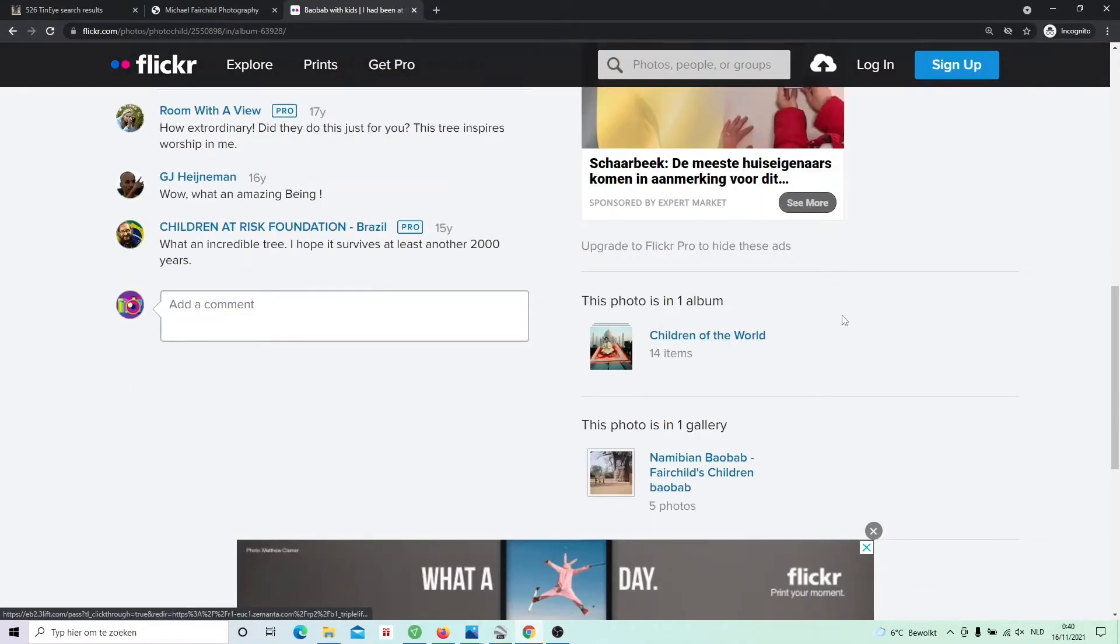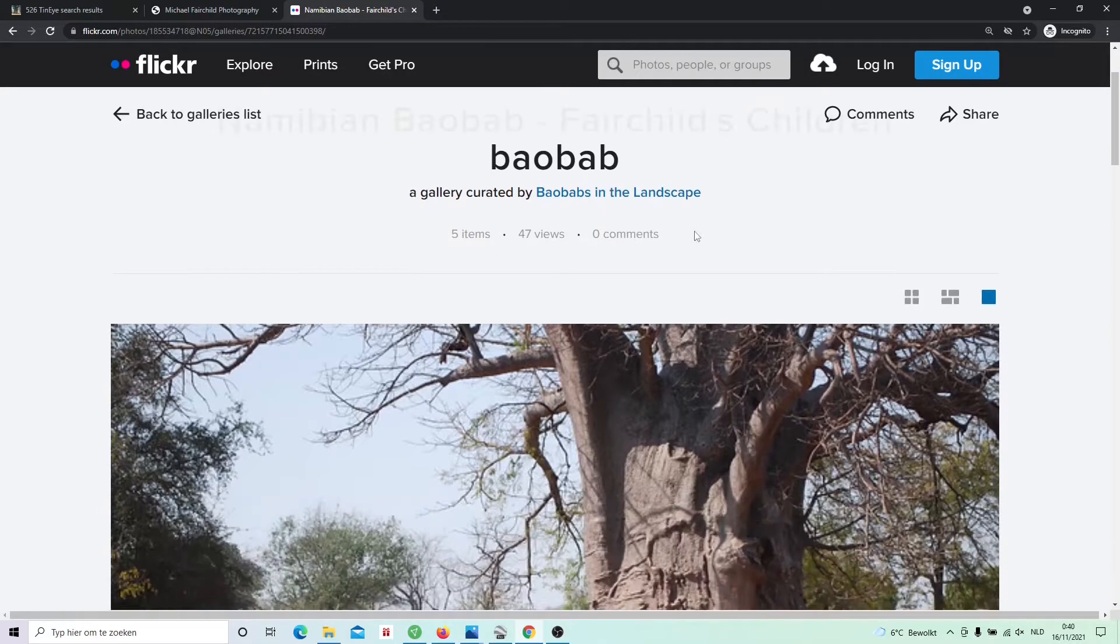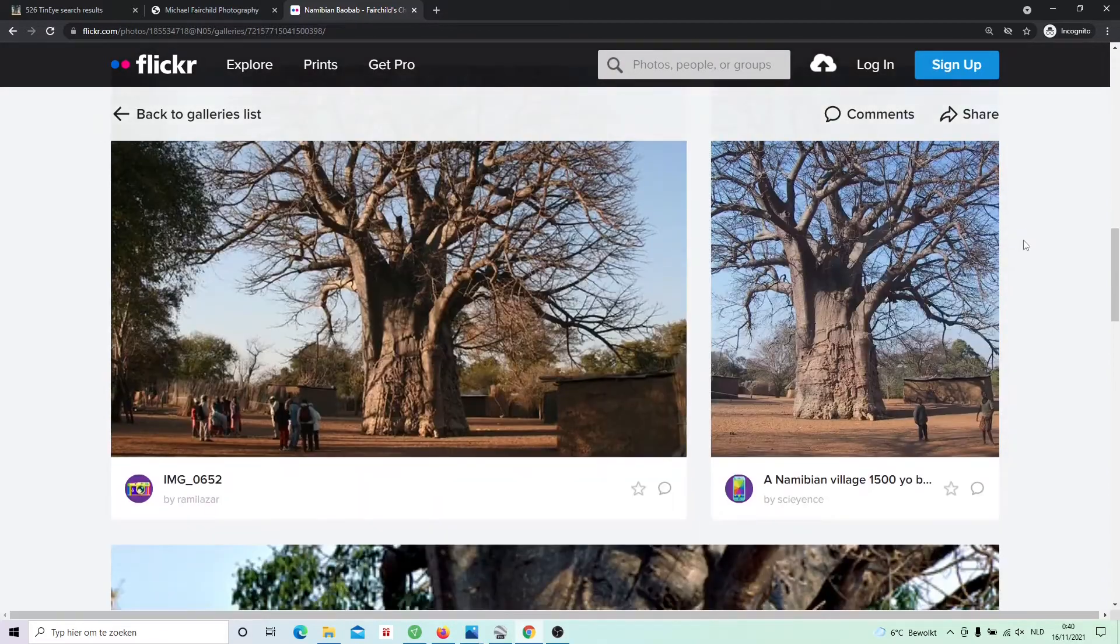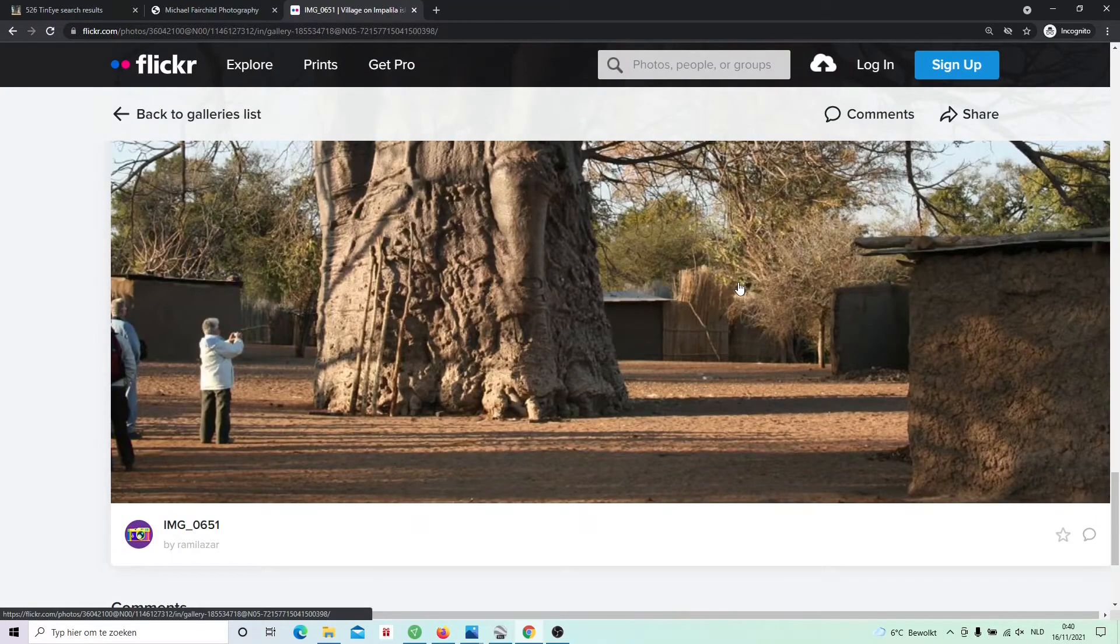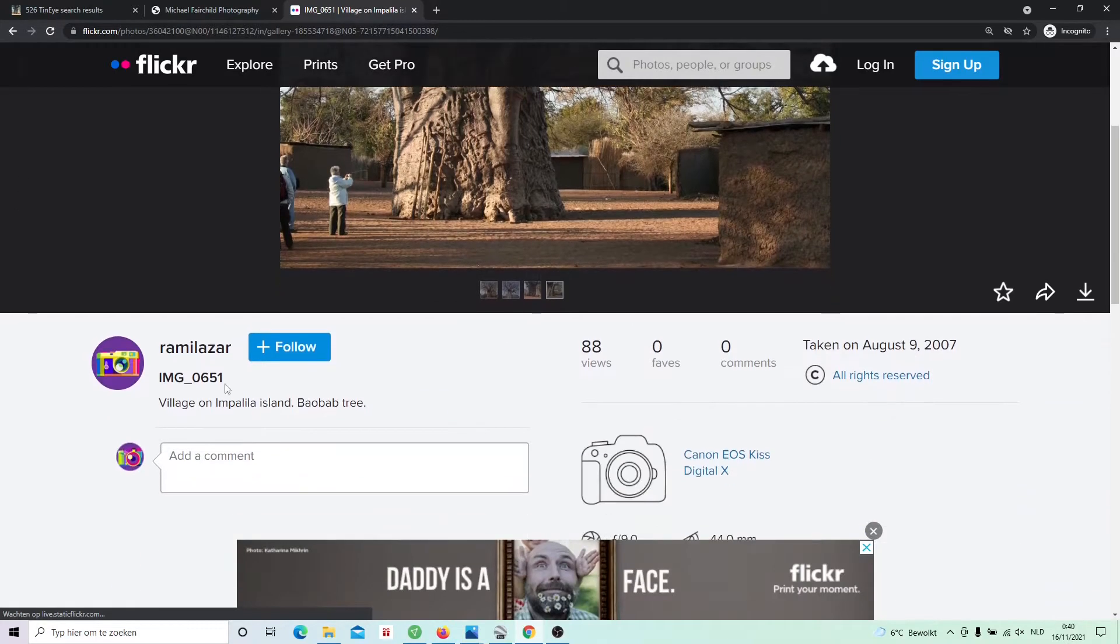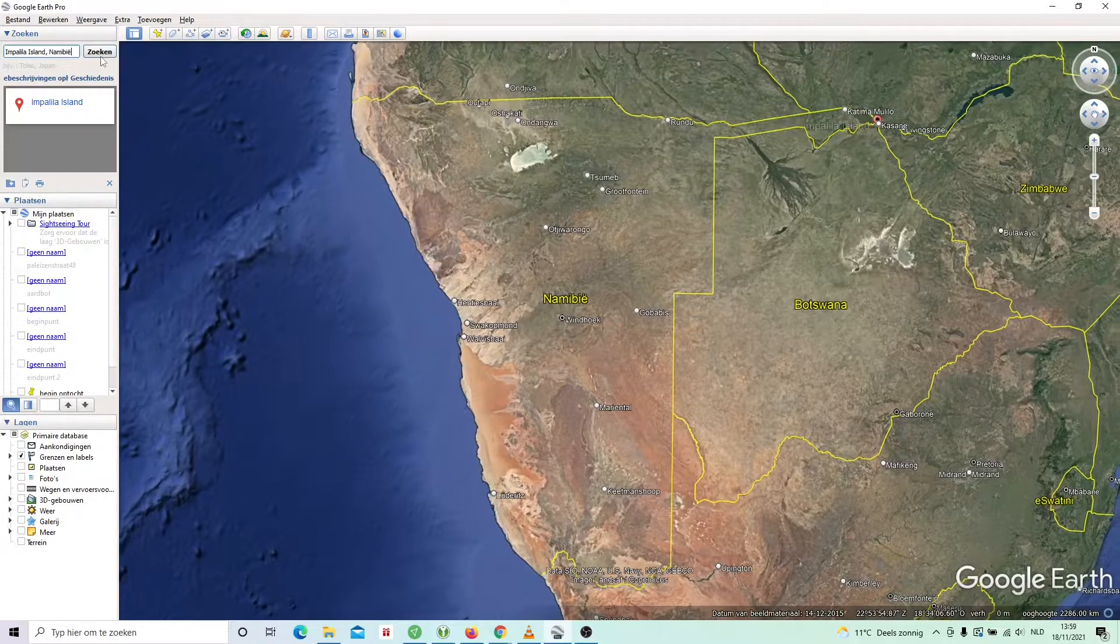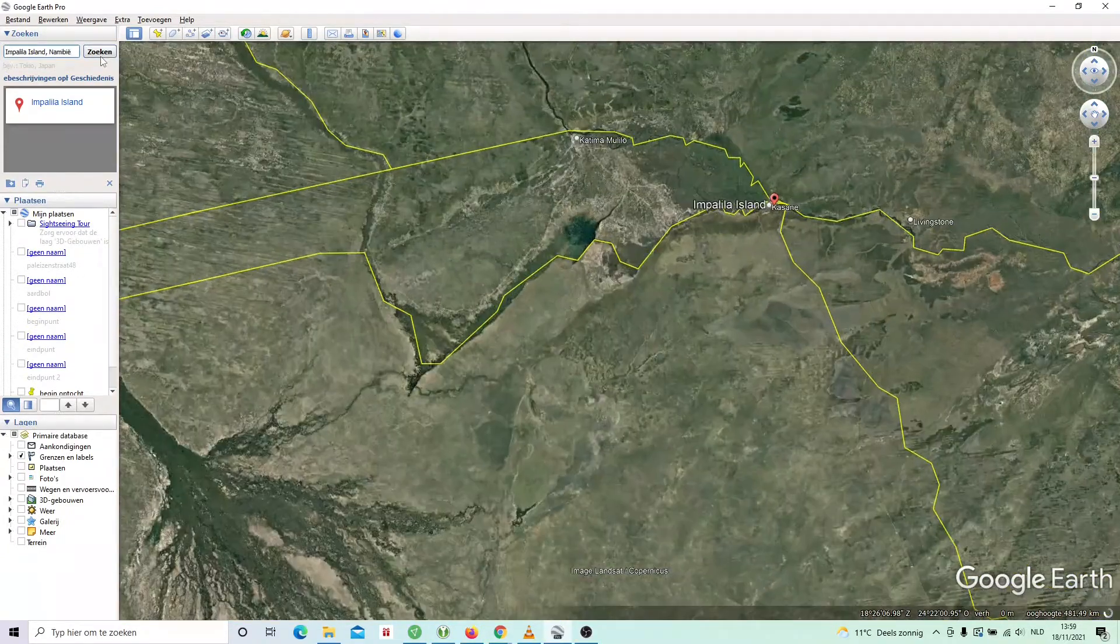But of course, it's impossible to find with only this information. So I looked a bit further. I found this album with some other pictures of trees and they look like the same tree. Of course, we have to be sure. But when I clicked on this picture, I saw that it stated that this is a village on Impalila Island. I compared two pictures and it seems to be the same tree. So we are looking for a tree somewhere on Impalila Island, a small piece of Namibia.